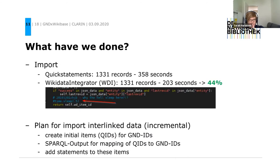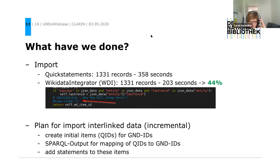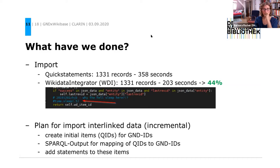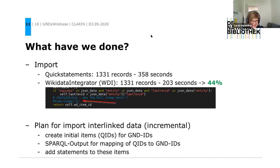The QuickStatements approach took longer than WDI — the WDI approach was about 44% faster, which was really significant because QuickStatements was very slow for that amount of data. If we use Wikidata Integrator for the import of the complete GND — approximately 8 million records — the initial import will take around 15 days.